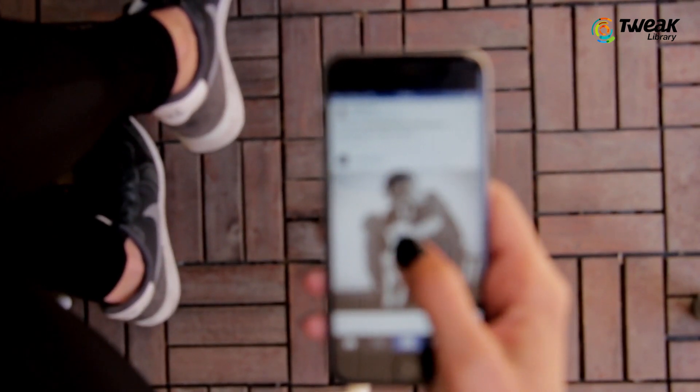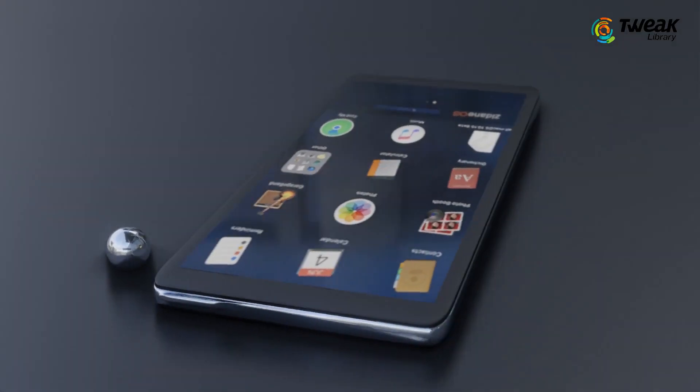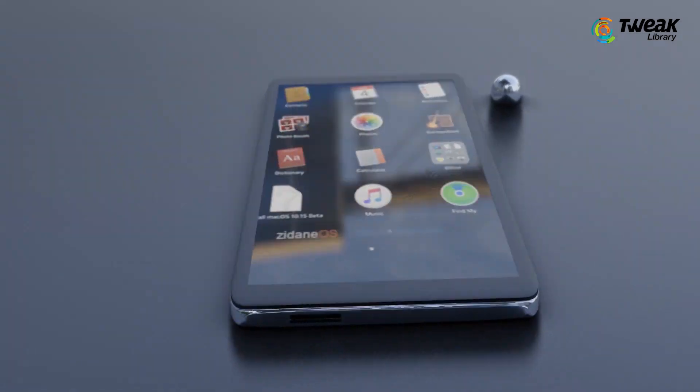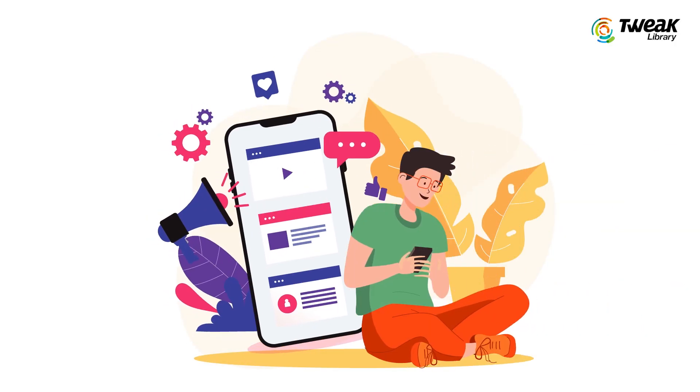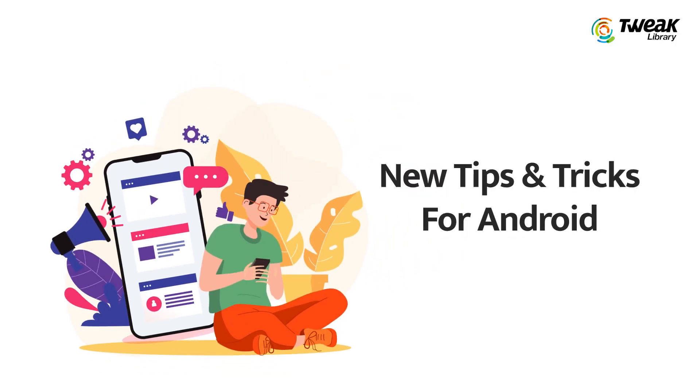Did you know that despite being extremely popular, Android still has tons of hidden features that a lot of users are unaware of? So in this video, I'll show you some new Android tips and tricks you didn't even know about.